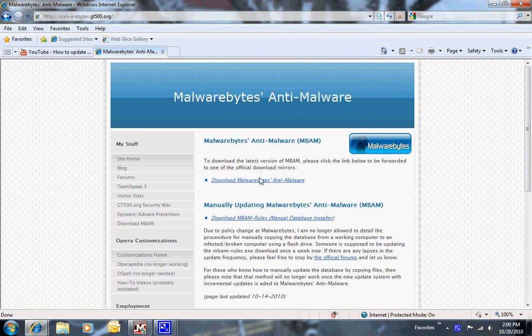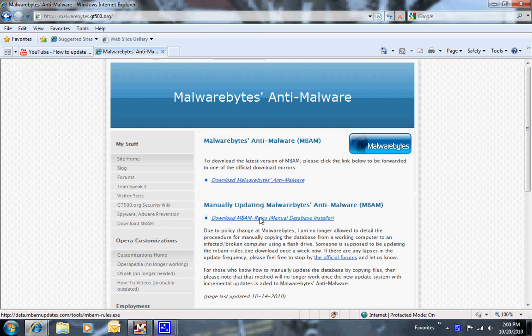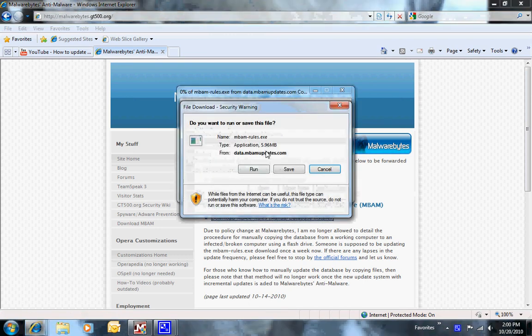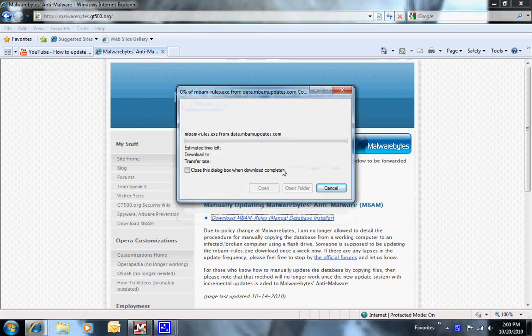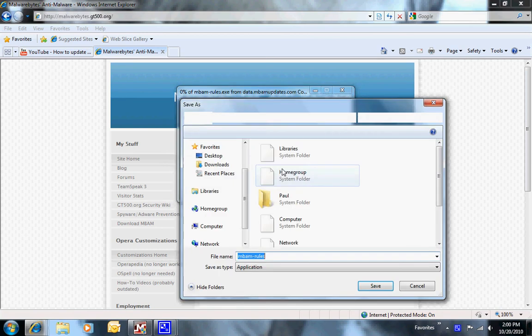Here you can download the whole installer, but this is the most recent updates. You click on it like so, it comes up, save it, run it, whatever you want to do.